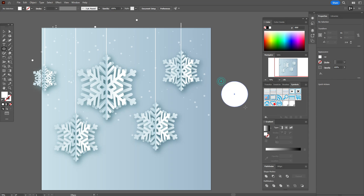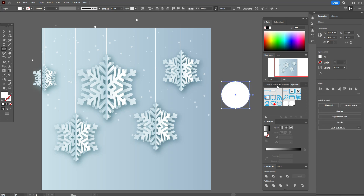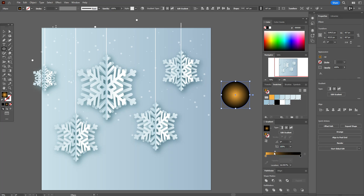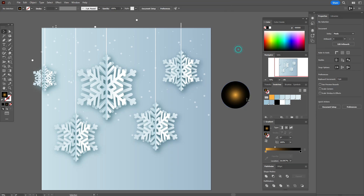Take the Ellipse Tool and create an ellipse. Apply a Radial Gradient — orange color here, black color here. Move the slider like that. Okay.